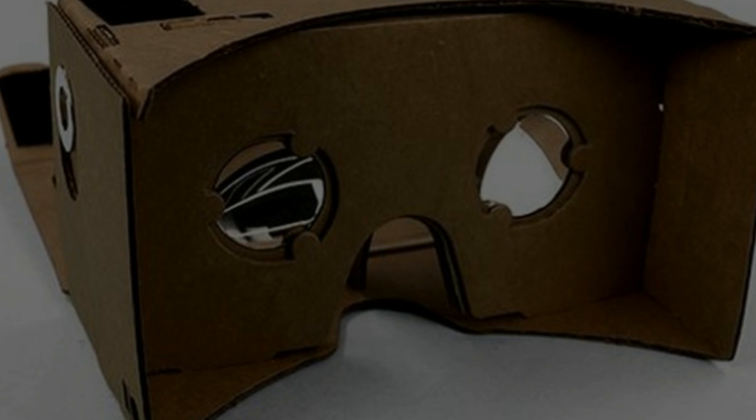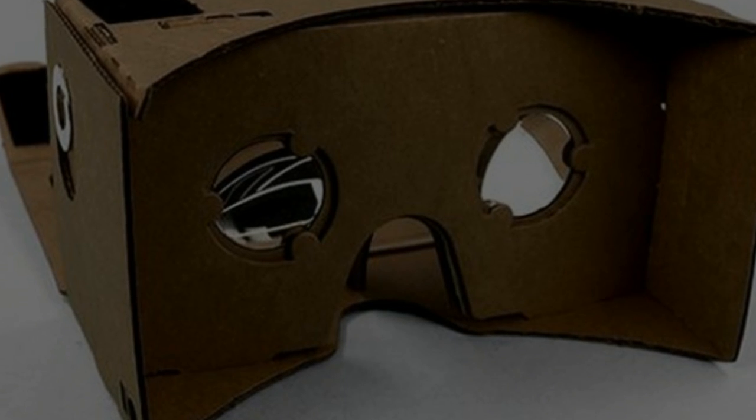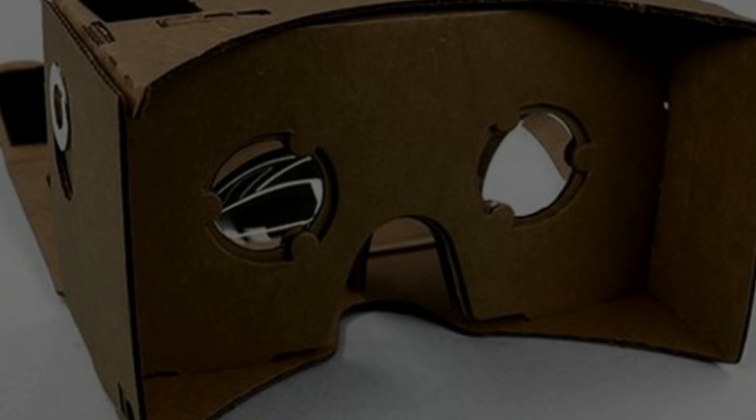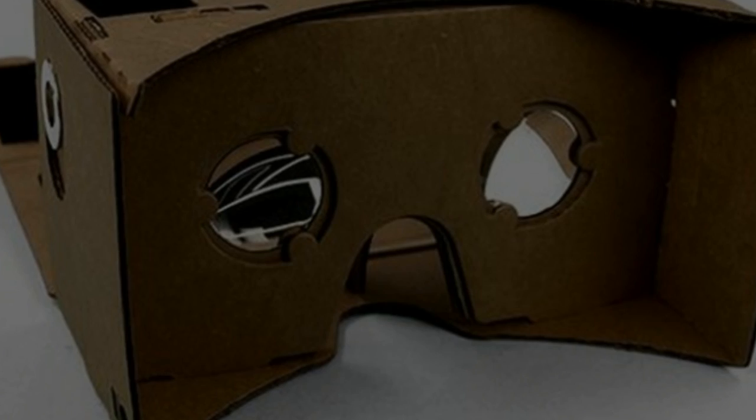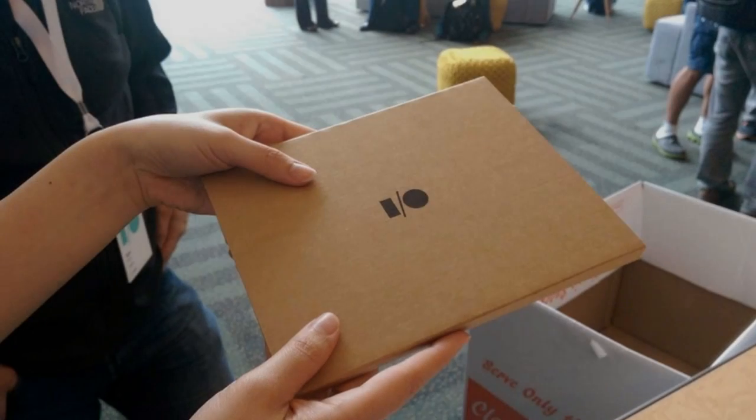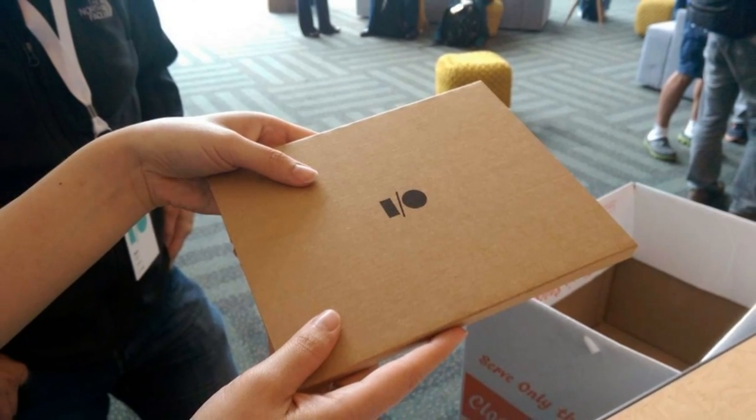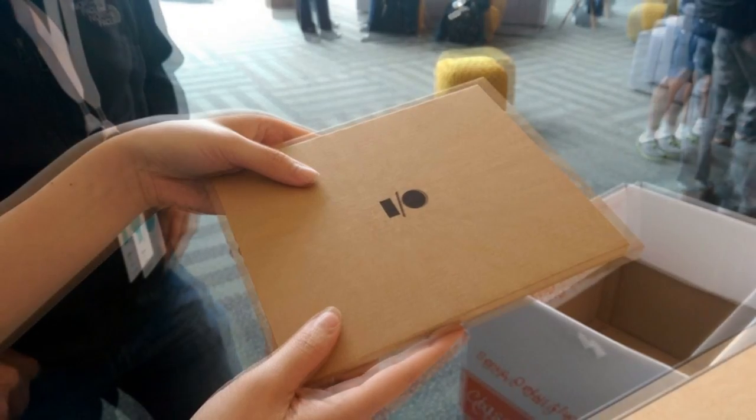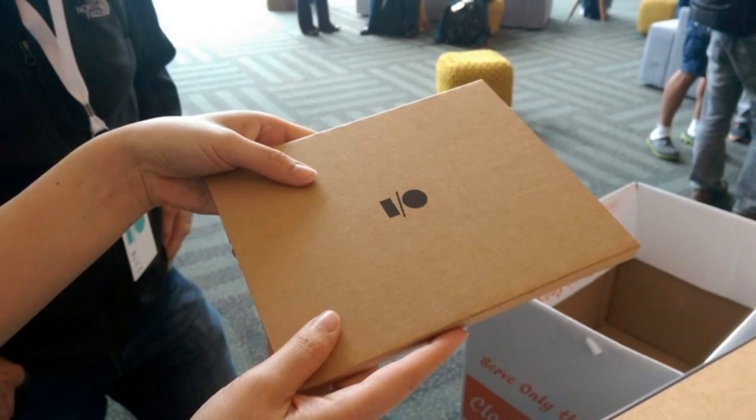With your phone and a piece of cardboard you can see some pretty amazing stuff, the firm said. We want everyone to experience virtual reality in a simple, fun, and inexpensive way.